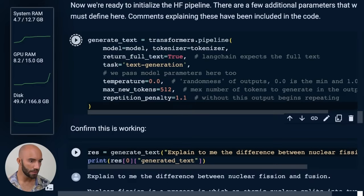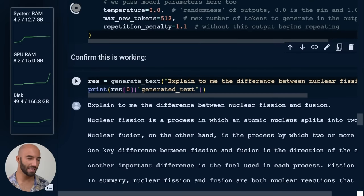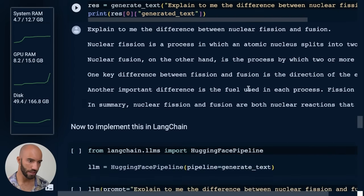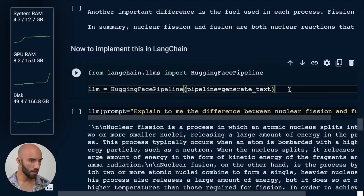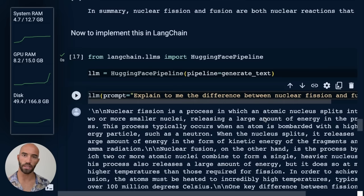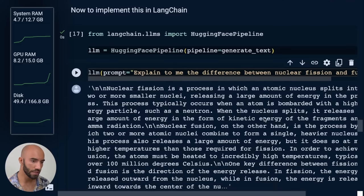Now I'm loading the tokenizer, the pipeline. Again, I went through all this stuff before, so I'm not going to go through it again. And then what we do is just initialize that in LangChain. So now we can start using all the different LangChain utilities.